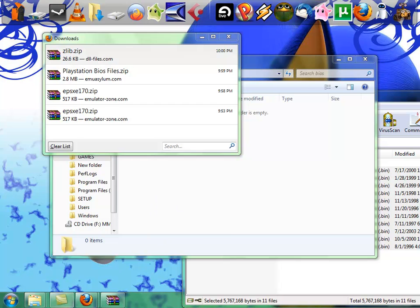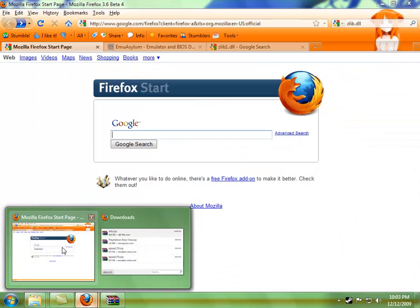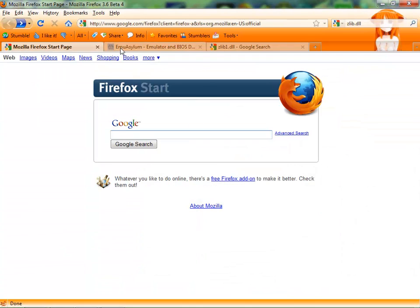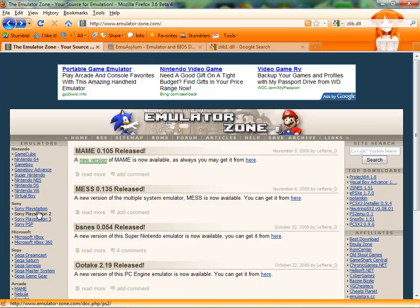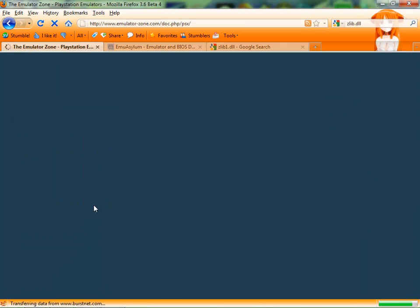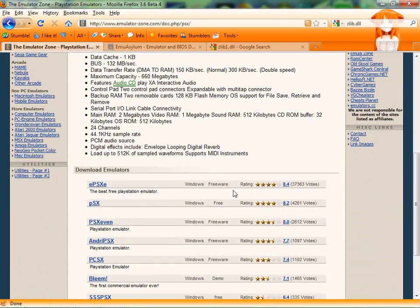First thing you're going to do, jump on your browser, I use Firefox, you're going to go over here to the emulator zone, because they always have the best and most current emulators. Go over to Sony PlayStation.